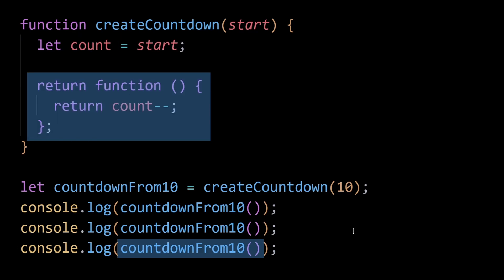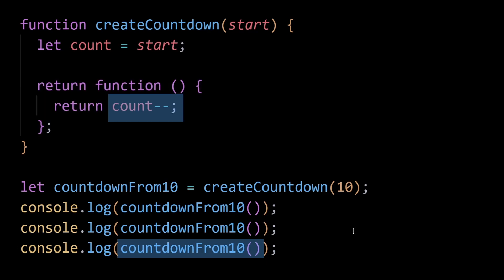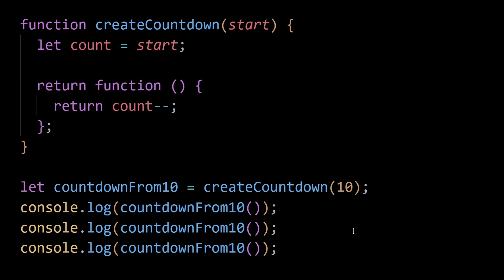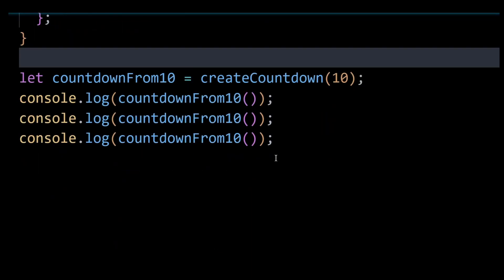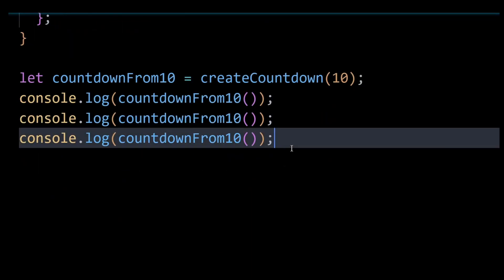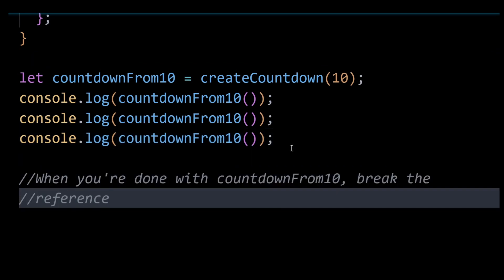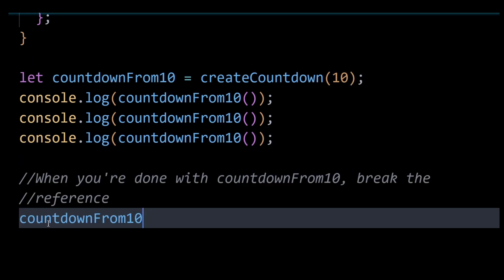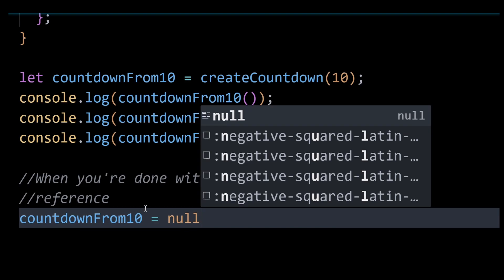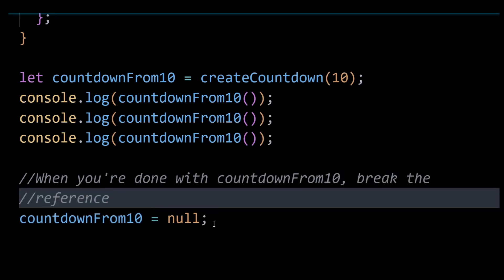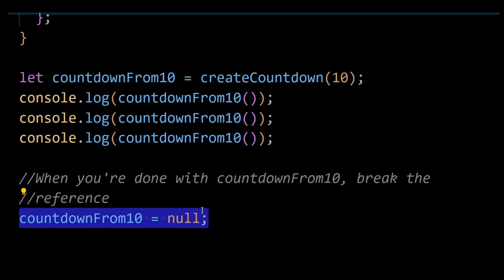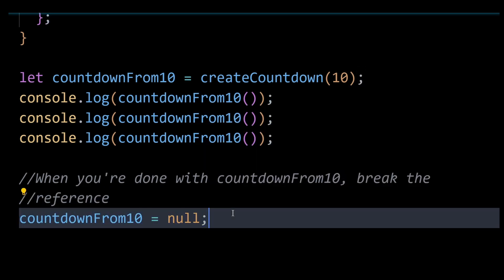As long as countdownFrom10 exists and holds a reference to the inner function, count will not be garbage collected because countdownFrom10 needs the count variable to decrement its value. Since JavaScript won't garbage collect the count variable, we have to do it on our own. We can do that by breaking the reference to countdownFrom10 by setting it to null once we are done using it, which would allow JavaScript to garbage collect the count variable as well.